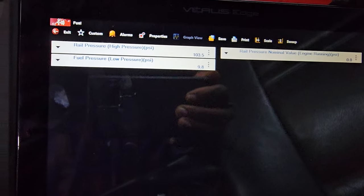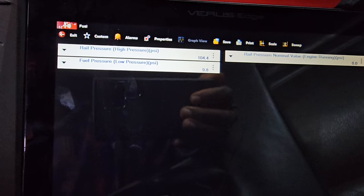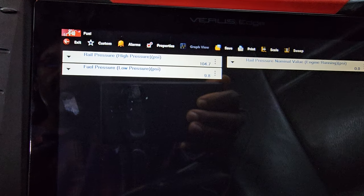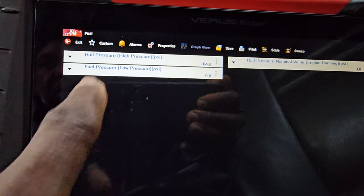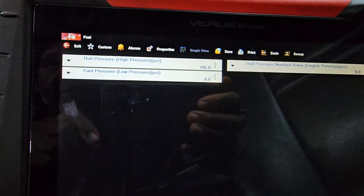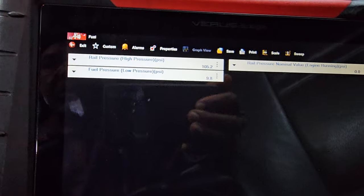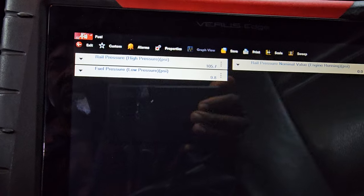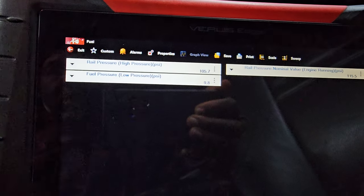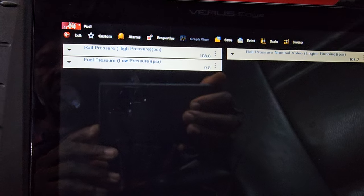Let me turn the key off then ignition on. The car is not starting. Rail pressure high pressure, rail pressure nominal value. Okay, let me start it. You see now — it jerks. That's what we don't need.